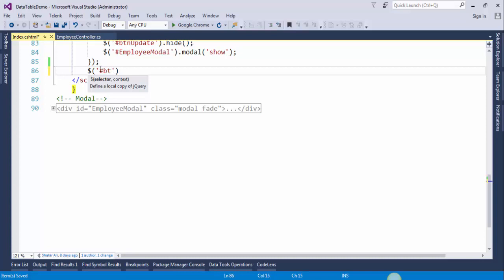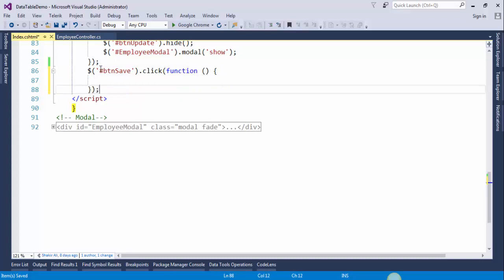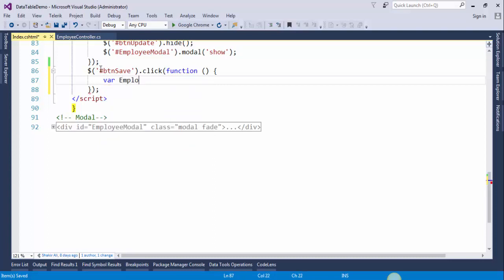We will invoke the click event of btn_save. We will create a JSON object — employee obj.